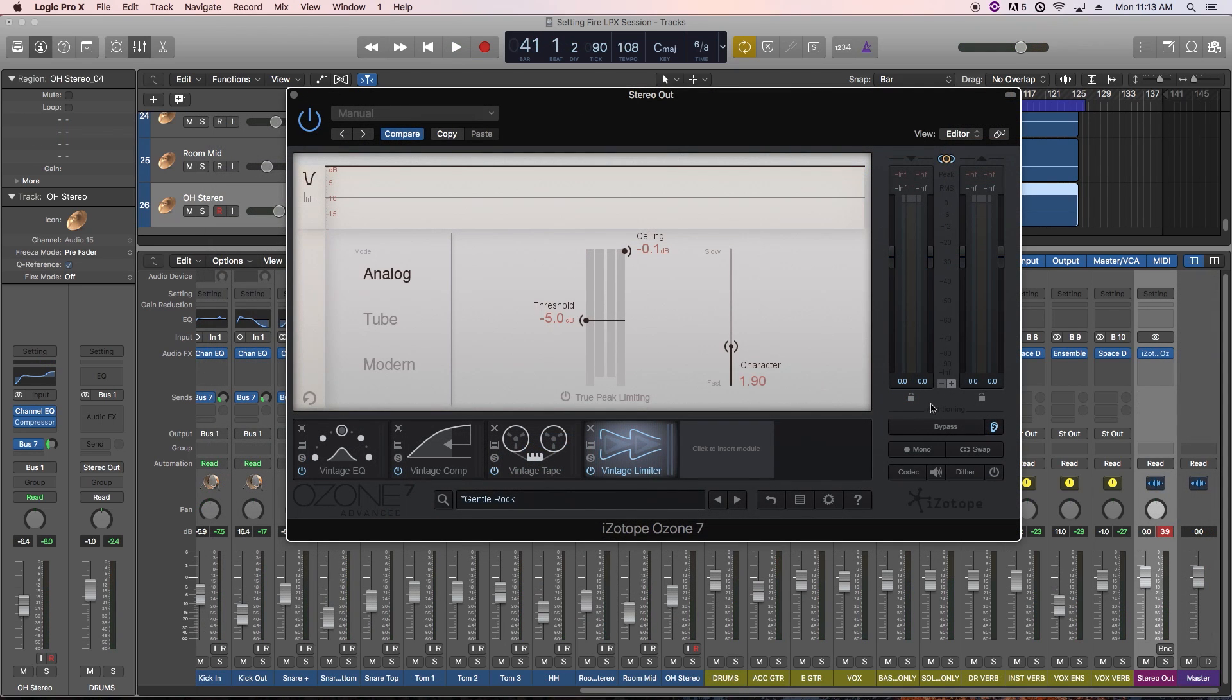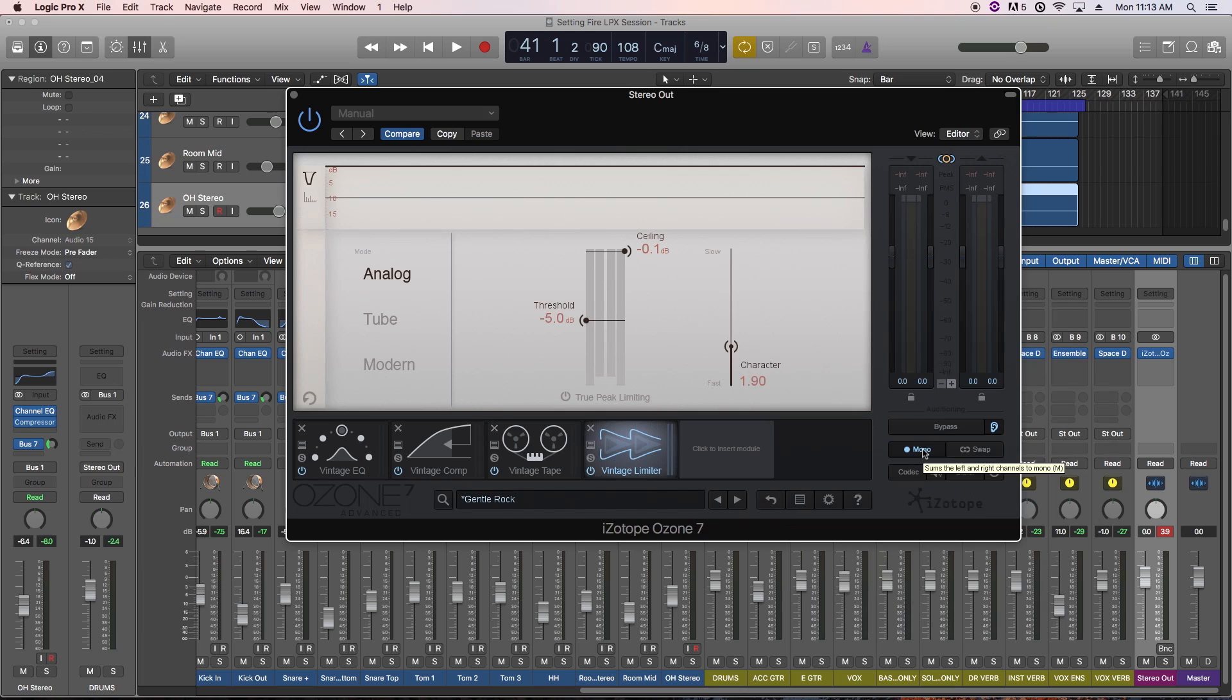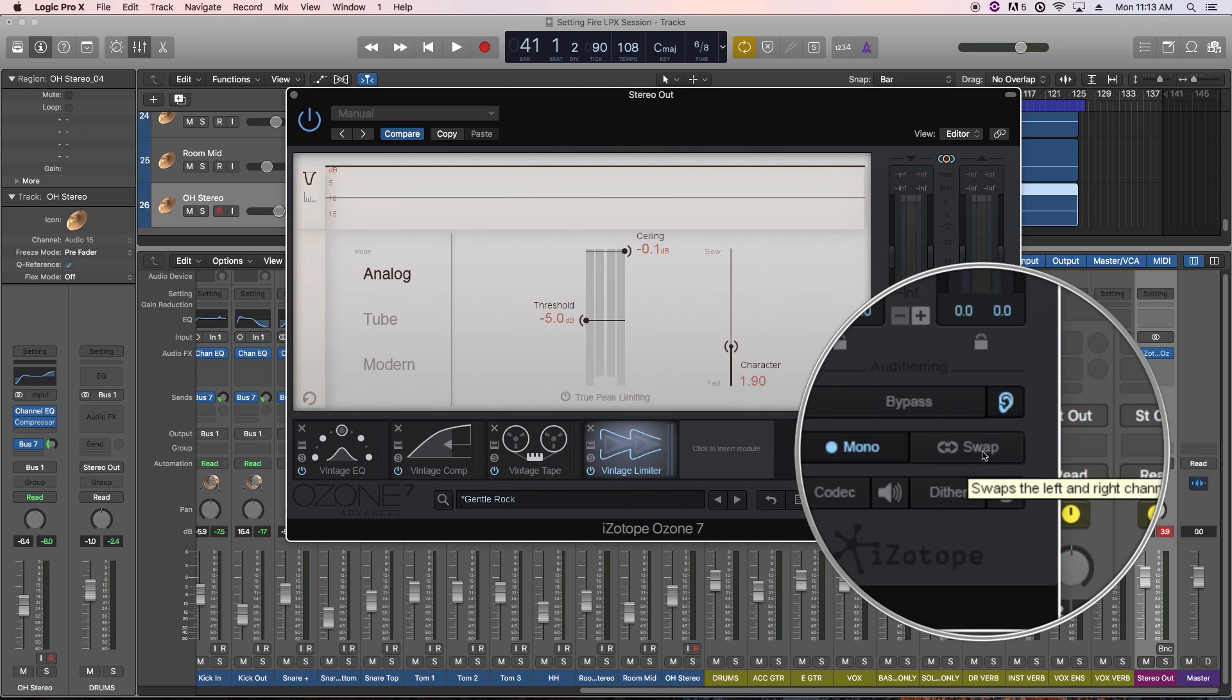You can click the mono button to listen to your master with the left and right channel sum to mono to check your mono compatibility, and you can also swap the left and right channels.